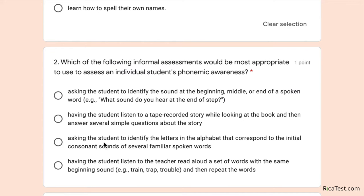Option C can be eliminated right away because the student doesn't need to identify letters — phonemic awareness is the ability to distinguish separate phonemes or sounds in a spoken word. We do this as teachers through using initial, middle, and end sounds of a word. Because of that, the first answer is the best.